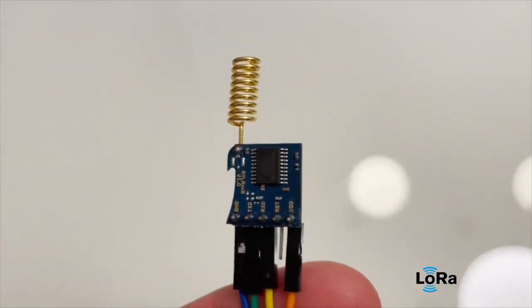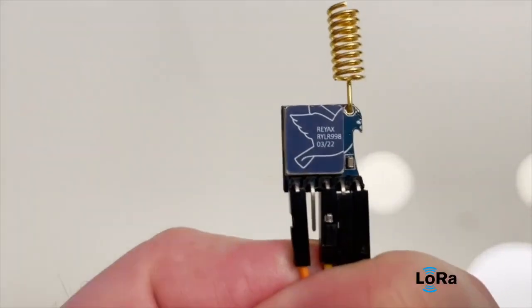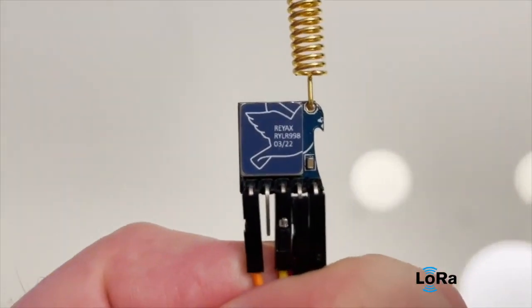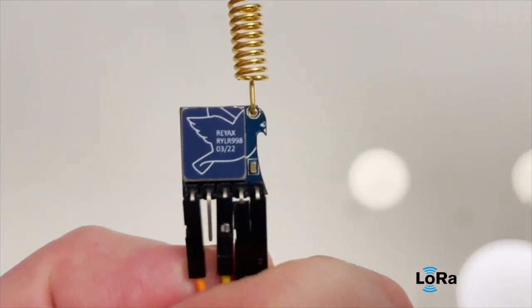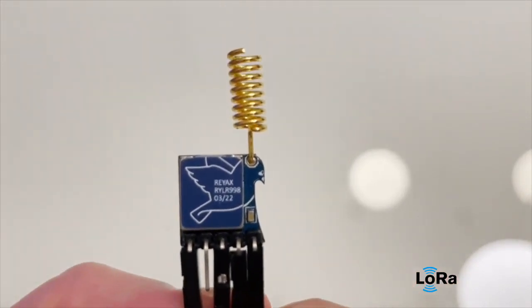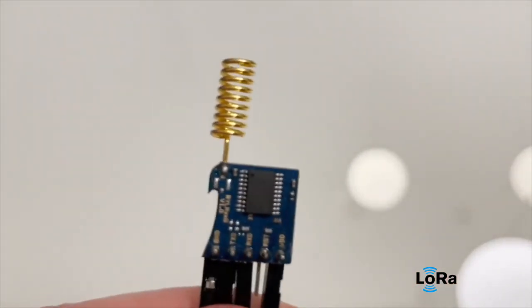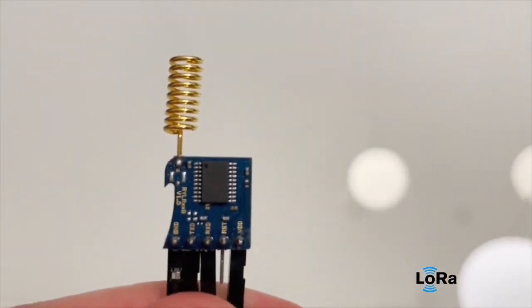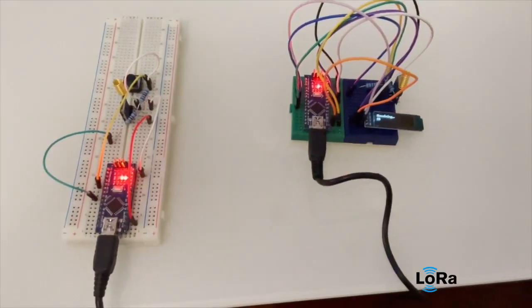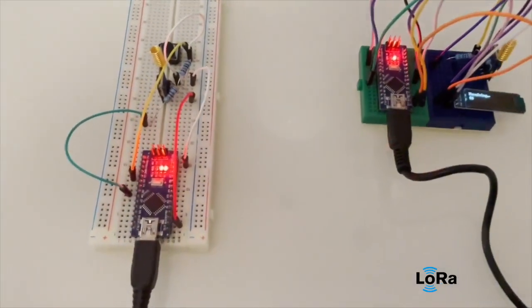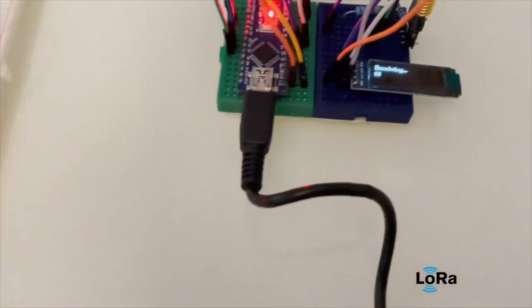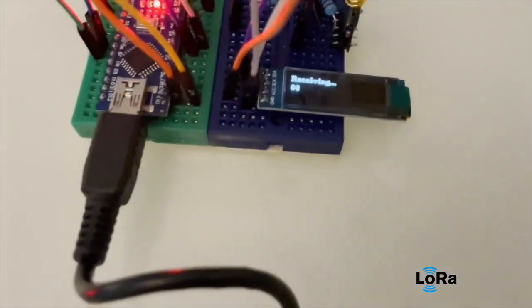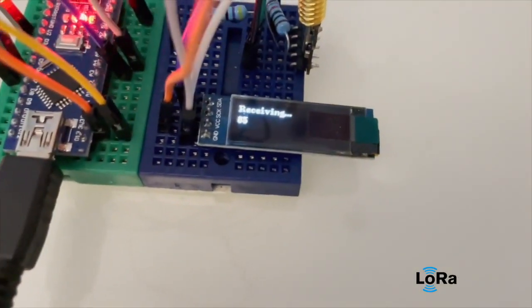Hello, today we're going to show this new device I'm testing. It's called the RE-YAX 998. I received two of them and connected one as a transmitter and the other as a receiver. The transmitter is transmitting sequence numbers.